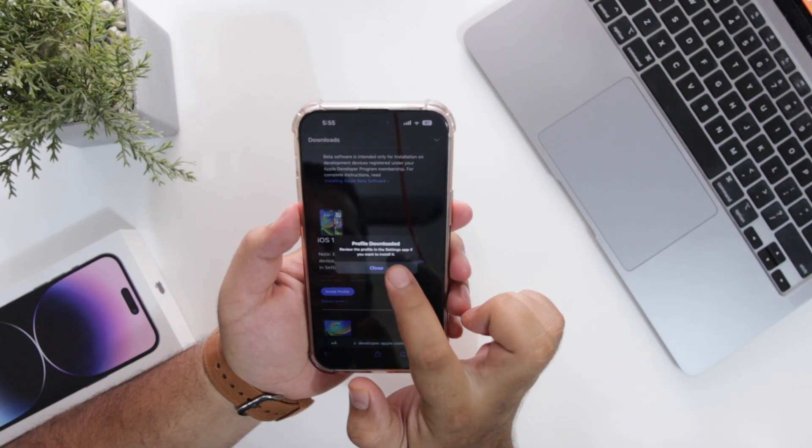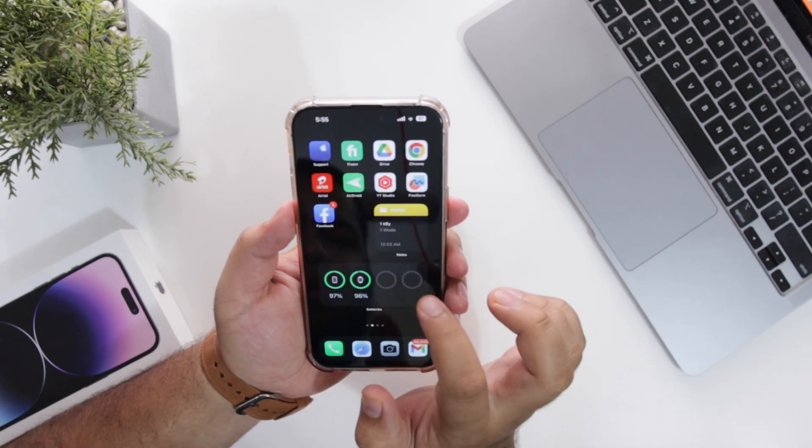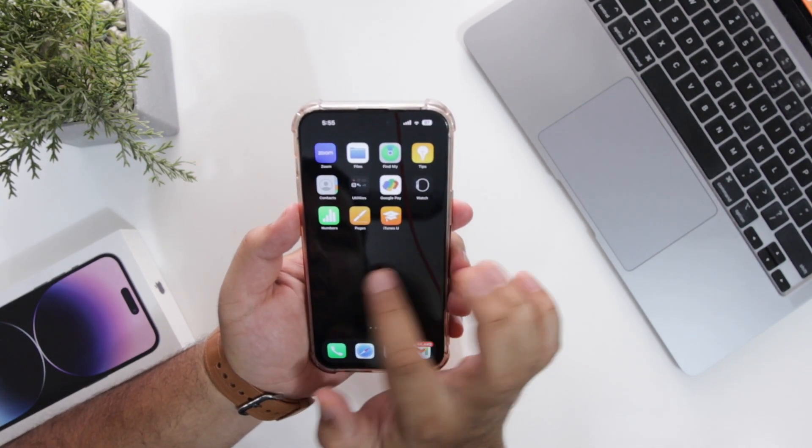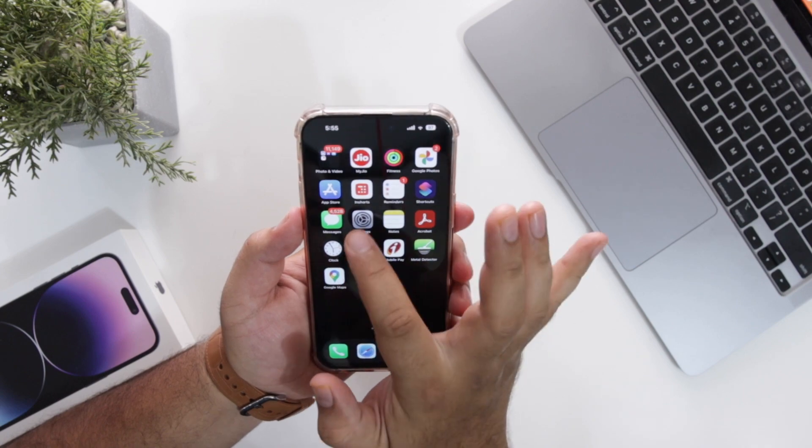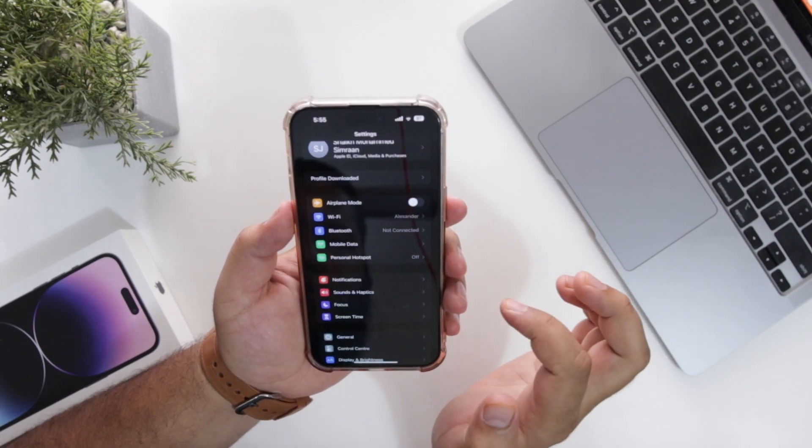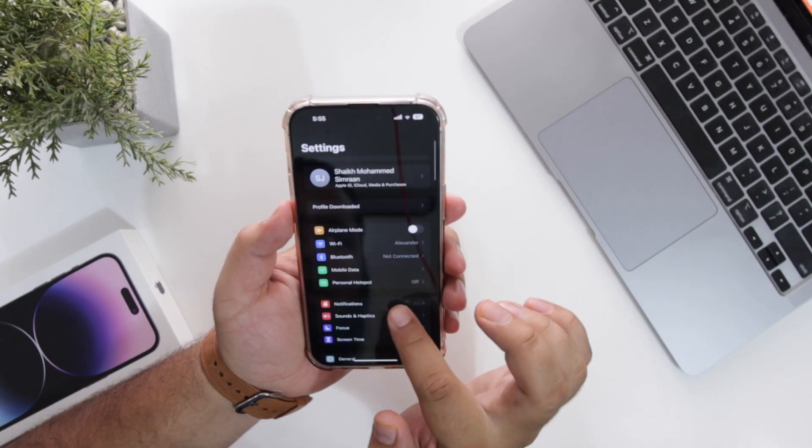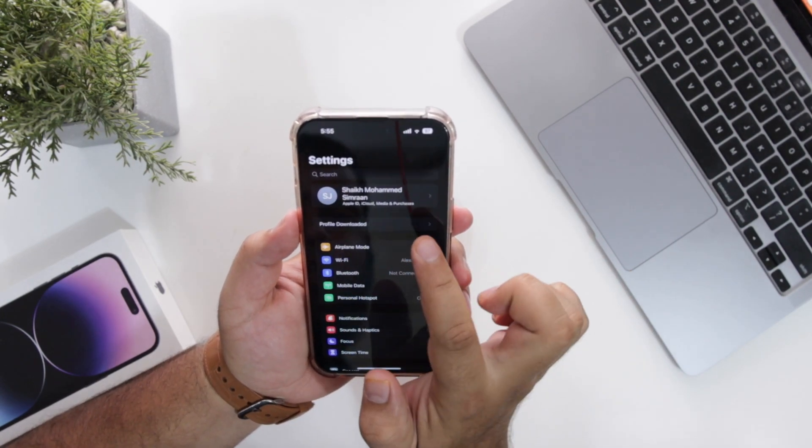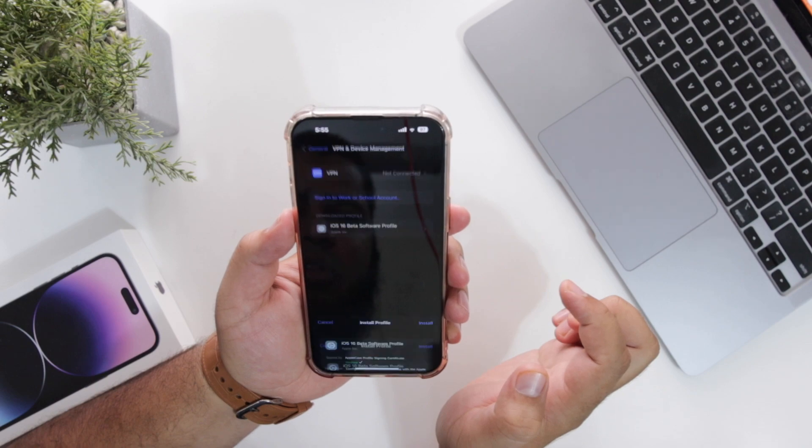Now once your profile is downloaded, go to settings on your phone. Here you will see an option of profile downloaded. Just tap on this.